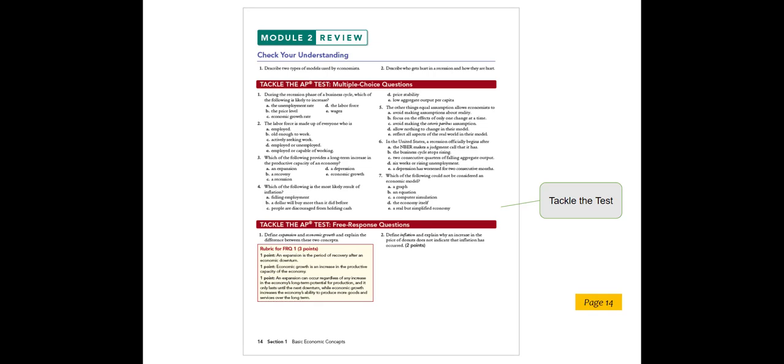Note that in every module, we also include the rubric for one FRQ to model how the question is scored. Then, students answer the other FRQ on their own.